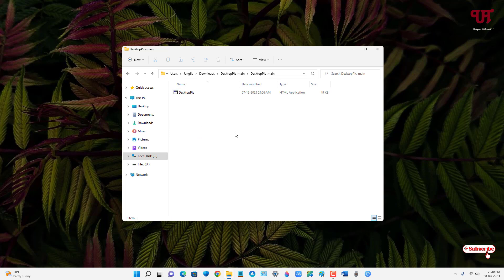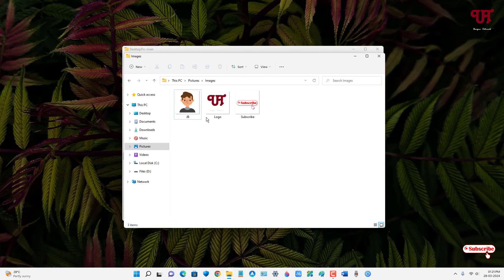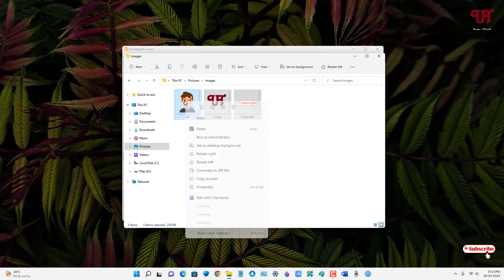Now you need to copy and paste the images, logos, or stamps—whatever image files you have—into this same folder. Let me add some images. I'll just copy them.